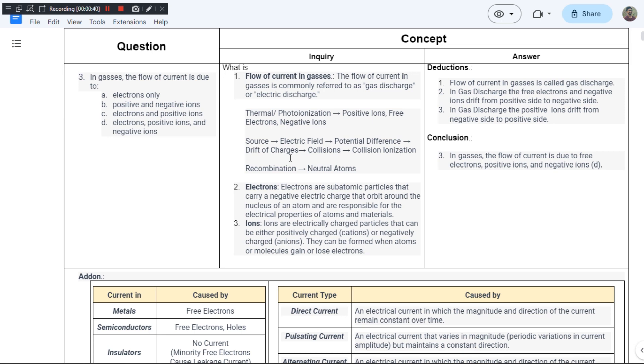And option D says electrons, positive ions and negative ions. So all the above three options are covered under option D. So let us go for option D as the most appropriate answer. In gases, the flow of current is due to electrons, positive ions and negative ions.